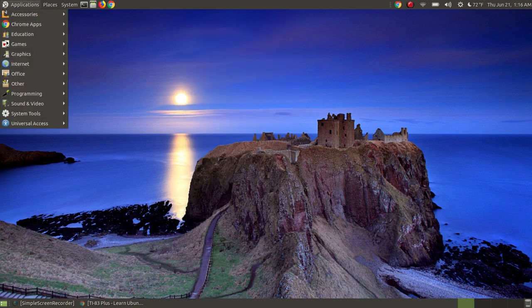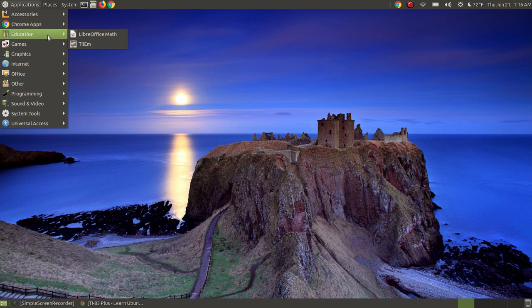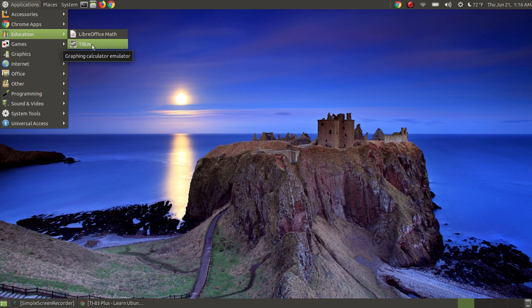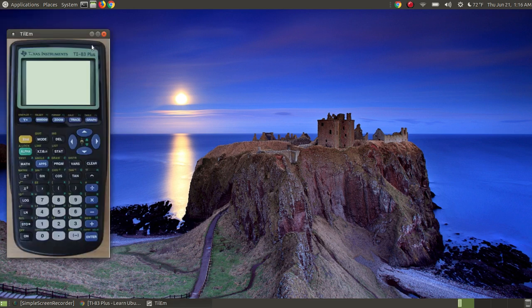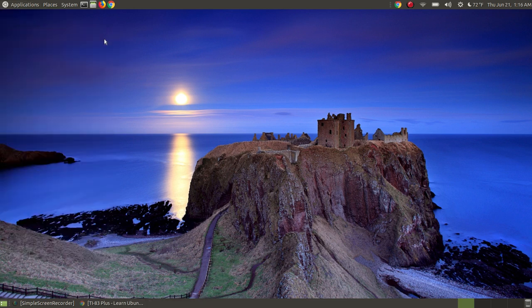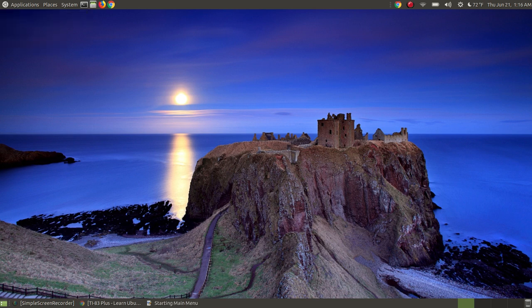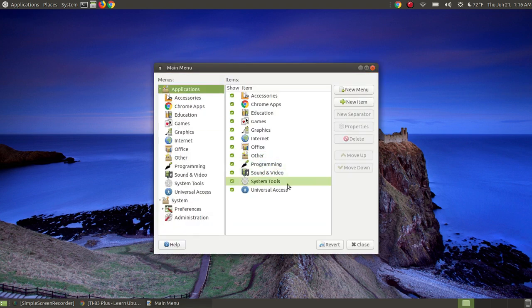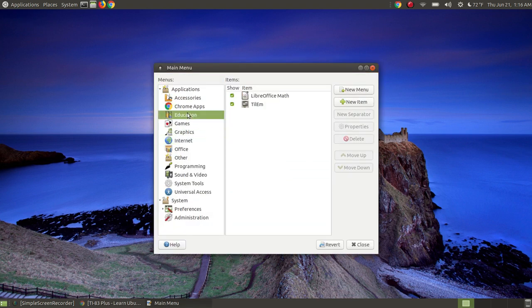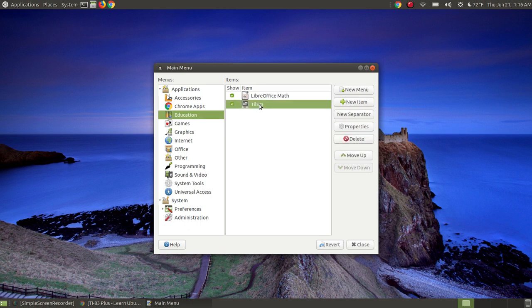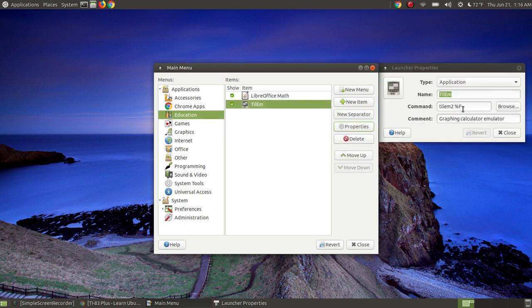If you look, it will install in an educational subfolder. It's going to label it TILEM, and that was the emulator program's name. If you click on it, that will execute it. If you would like to change it to the name of the calculator, you can right-click on the applications, click on edit menus. When it pops up, remember it's in the education folder, and there is the actual emulator.